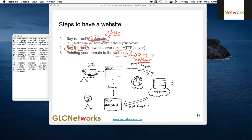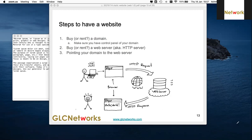In summary, if you want to have a website you need two things: a domain and a web server. Tonight we have both. I'm the owner of the web server and I give you access so you can put your own website on it.